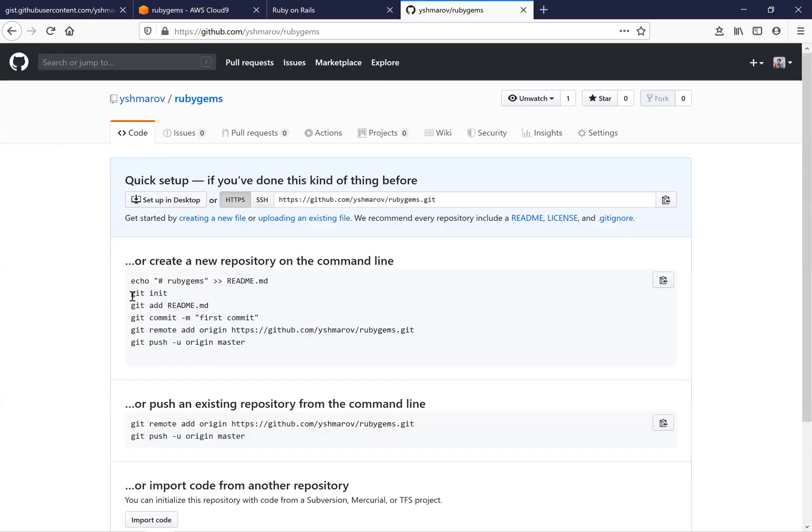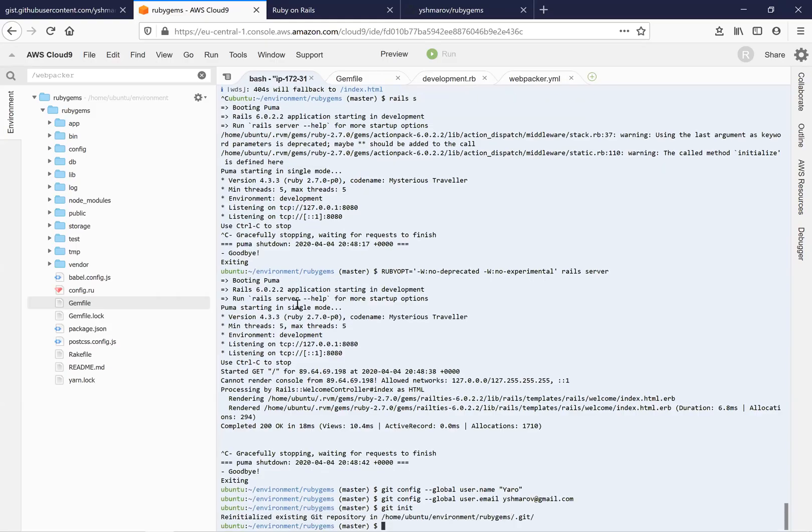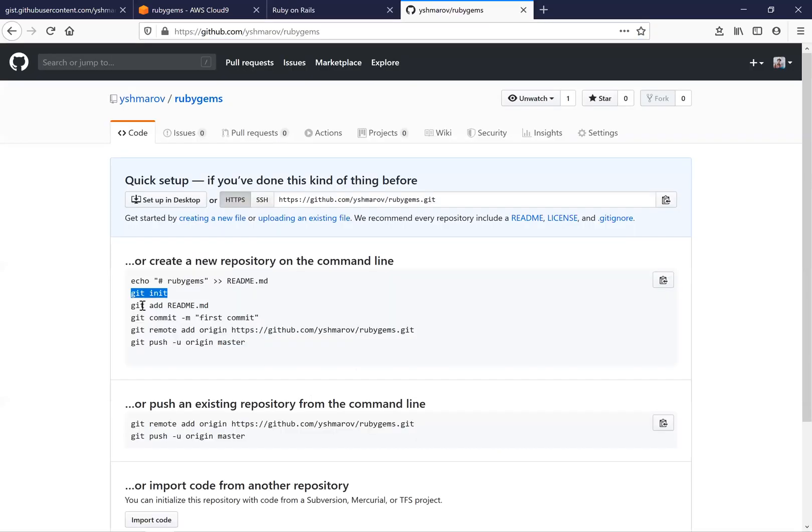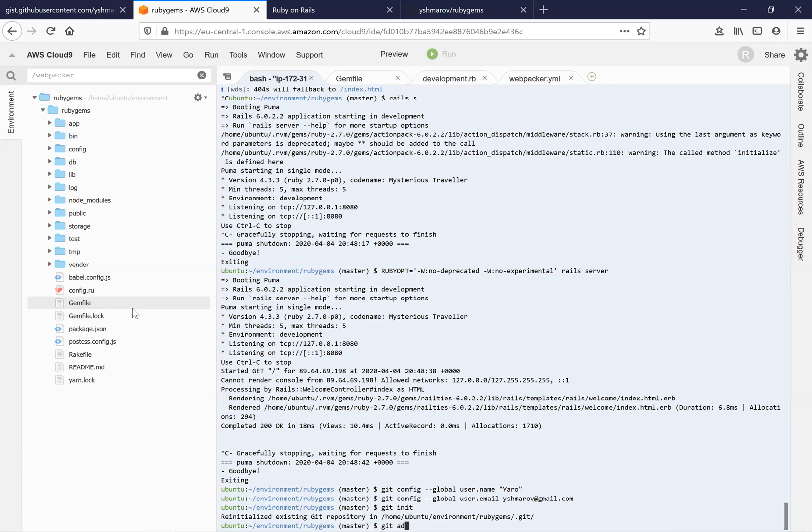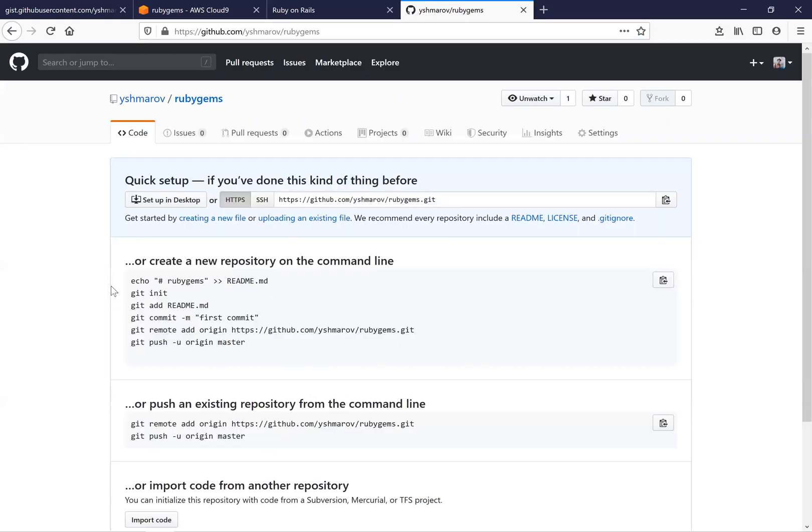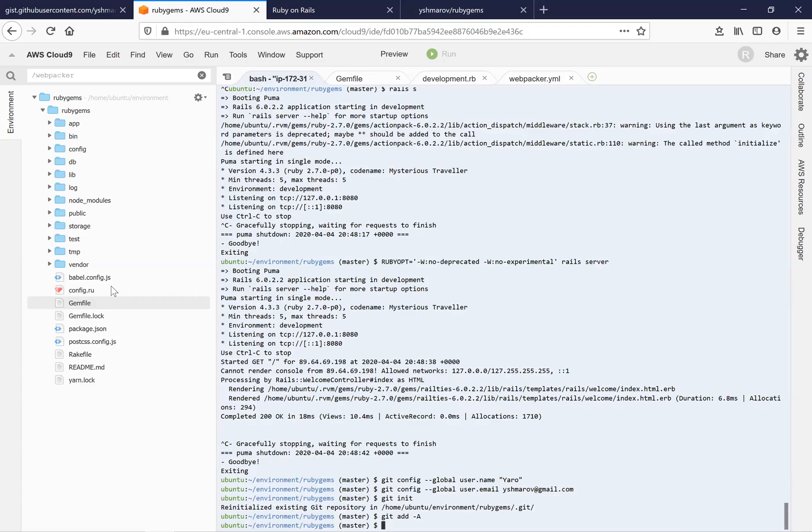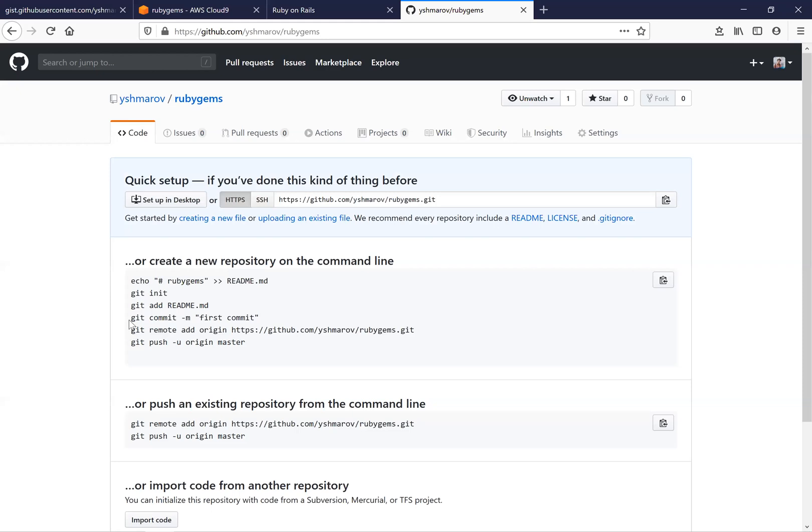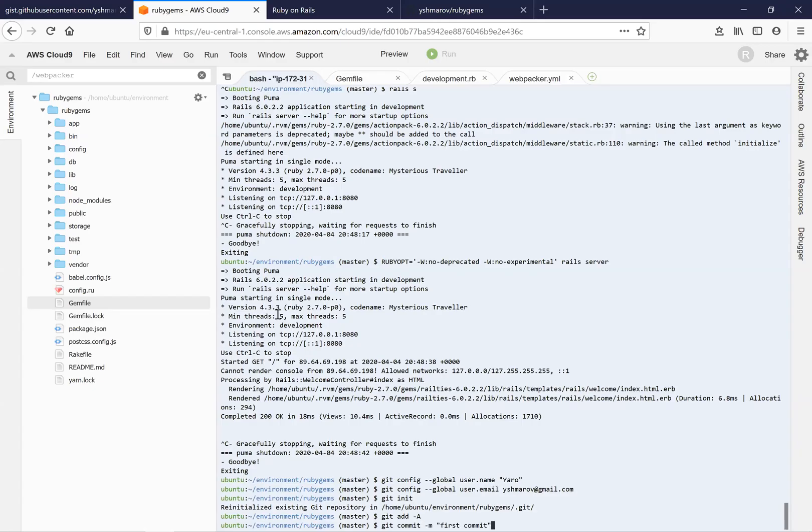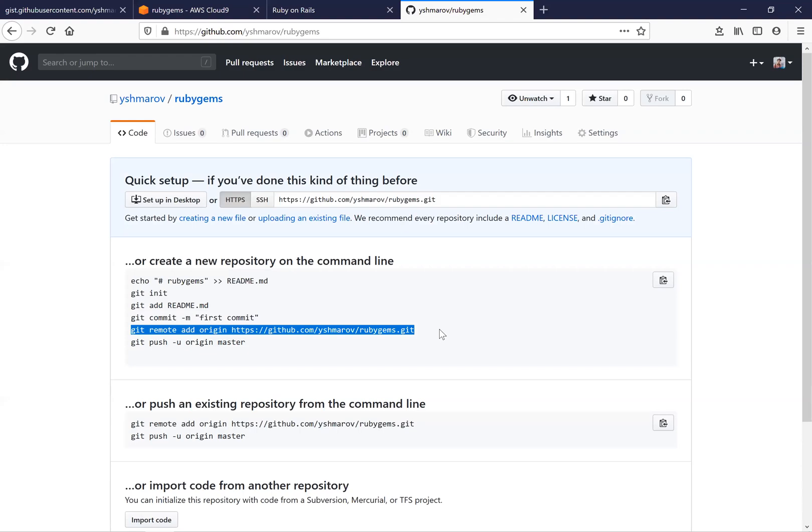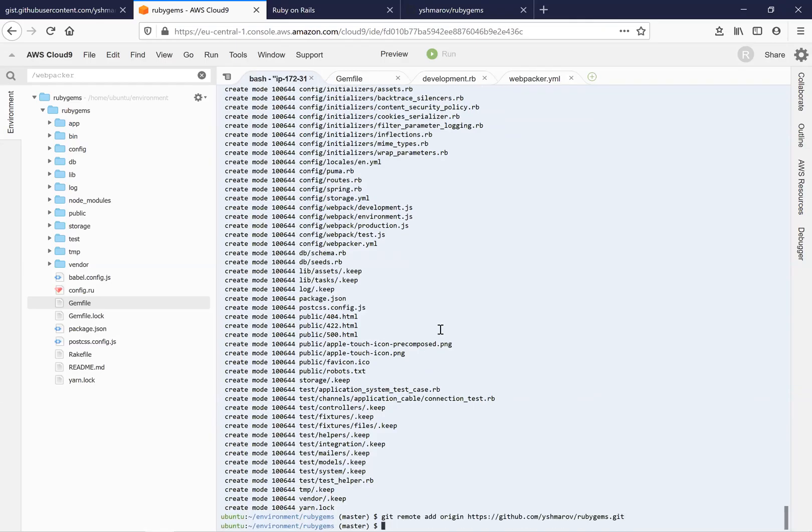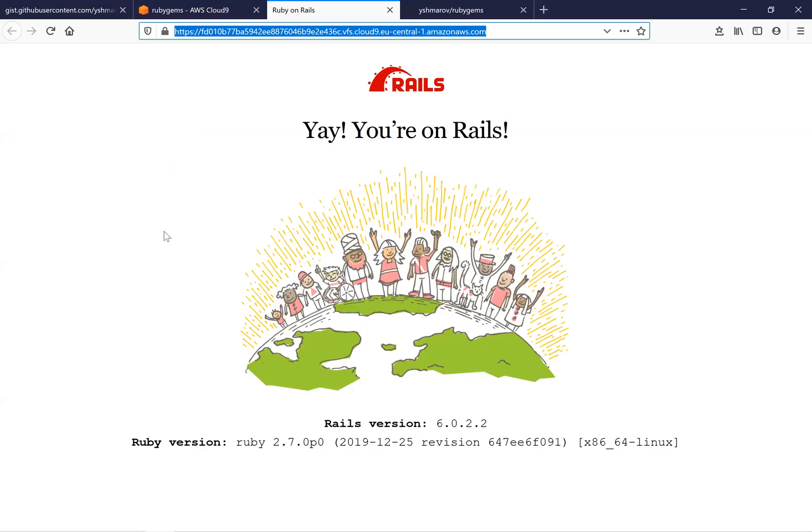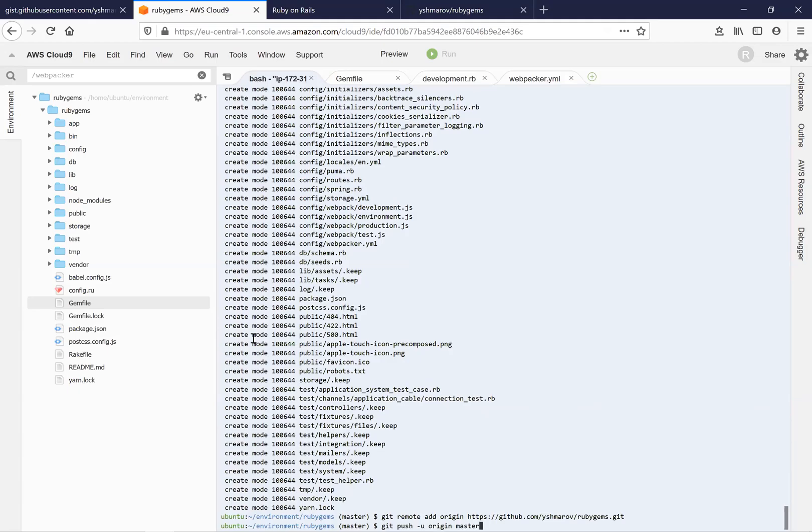So the next commands are git init. We are going to add all, git add all. So we are just copying git first commit, we are connecting this repository and we are going to push it to master.